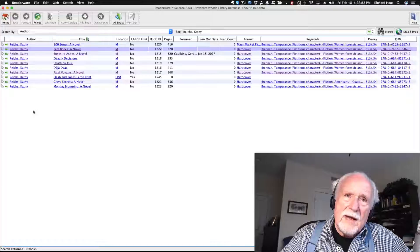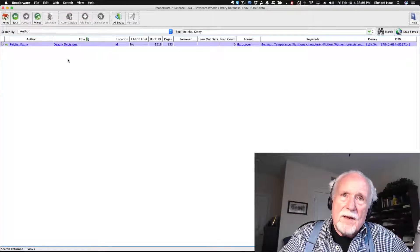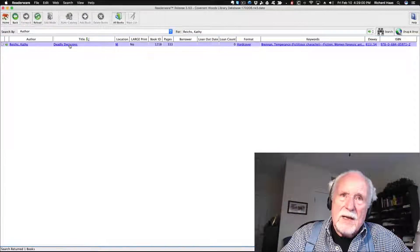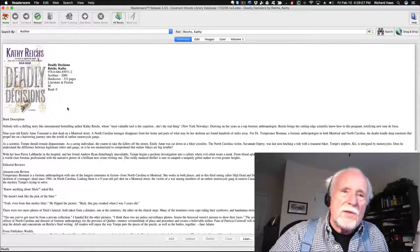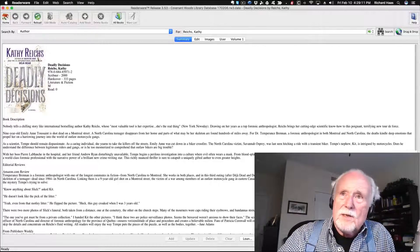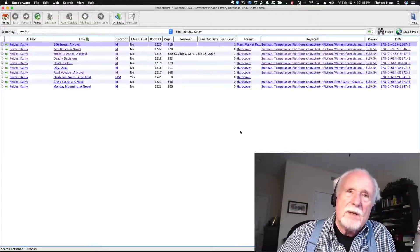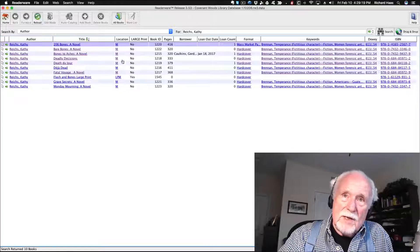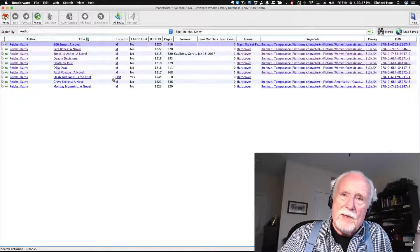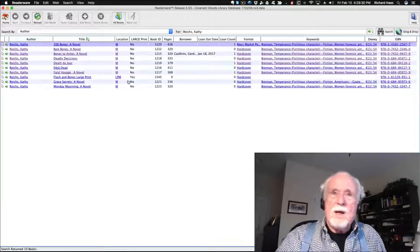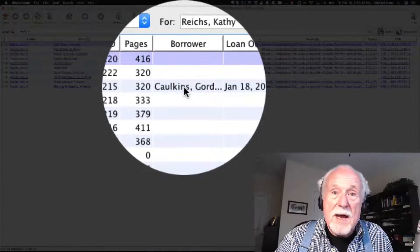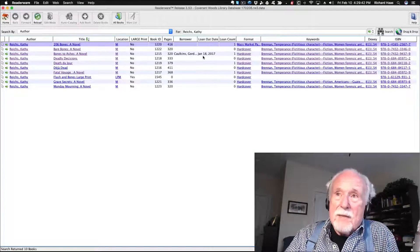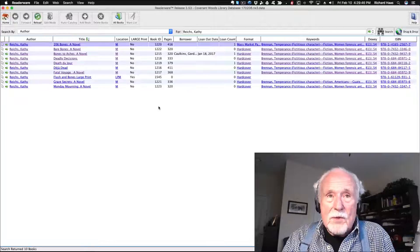Had I not clicked the green arrow but instead clicked on the title of the book, only that book is described and we've lost the list. The only way to get the list back is to click the search button again. Notice the location — these are mystery books in the M section. One of them is large print, listed under the LPM large print mystery section. If I wanted to read 'Bones to Ashes,' I'd have a problem because Gordon Corkins still has that book checked out, and I can see the date he took it out.